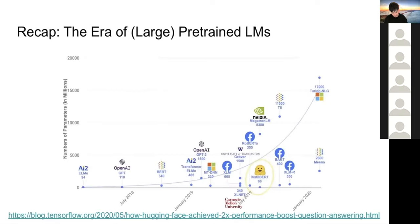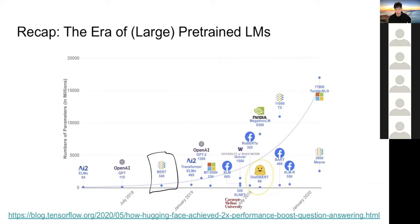This marks the beginning of the era of large pre-trained language models. Today we'll talk about BERT in detail, and in upcoming lectures we'll cover several large pre-trained language models that have been proposed recently and are worth mentioning, starting from BERT.